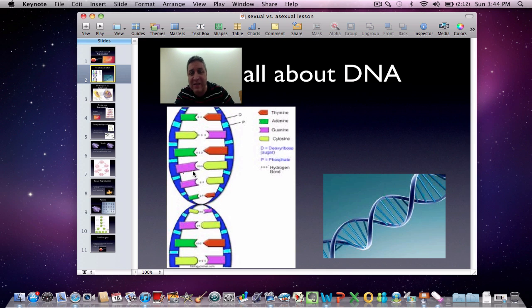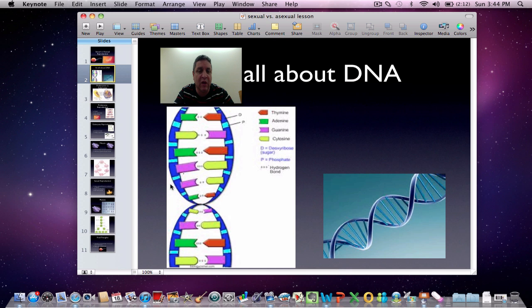So G and C, and A and T, they go together — always. They always fit together that way, and there's a reason for that which we'll get into later in the chemistry of it.